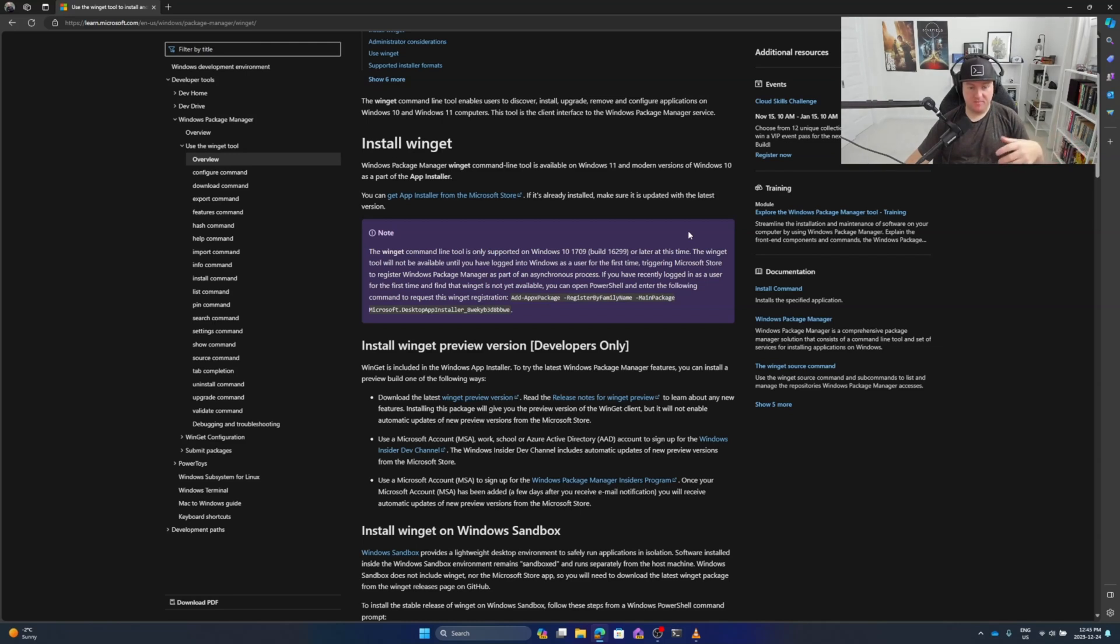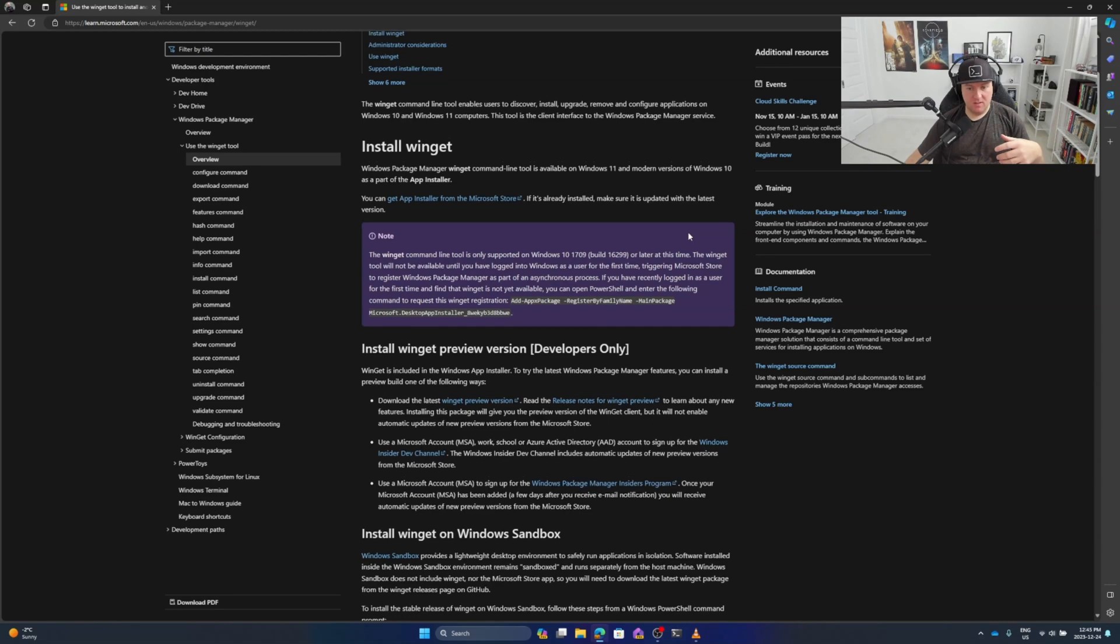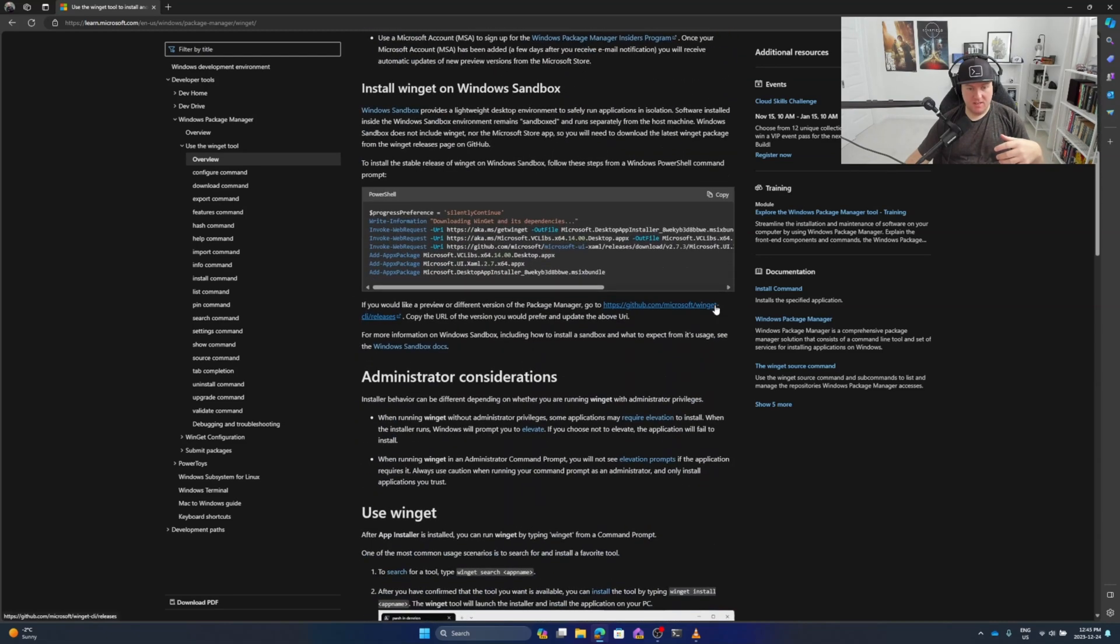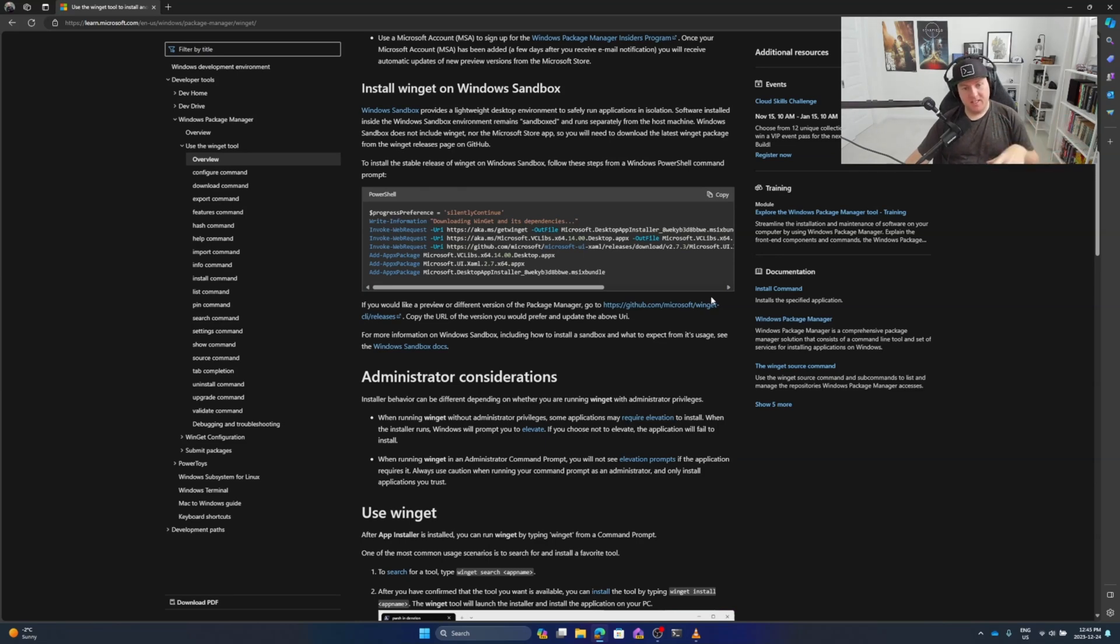As you can see here, this page will get you up and running to get started. Let's head over to the next stage of the video to see where I generate some scripts and install some applications.